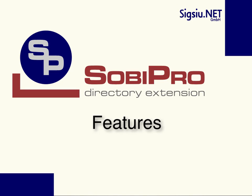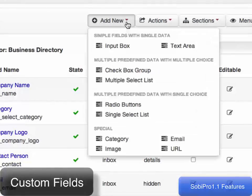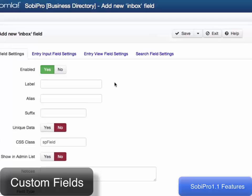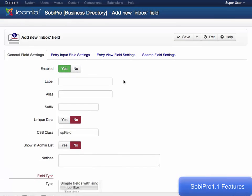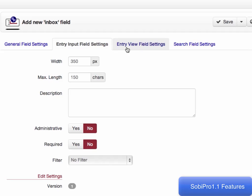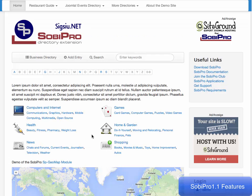Introducing Sobe Pro 1.1, a multi-directory component for Joomla. Sobe Pro has 10 core integrated field types. The fields have extensive properties, as you're able to specify general field settings to input entries, to where the field will be displayed, and also to make it searchable.